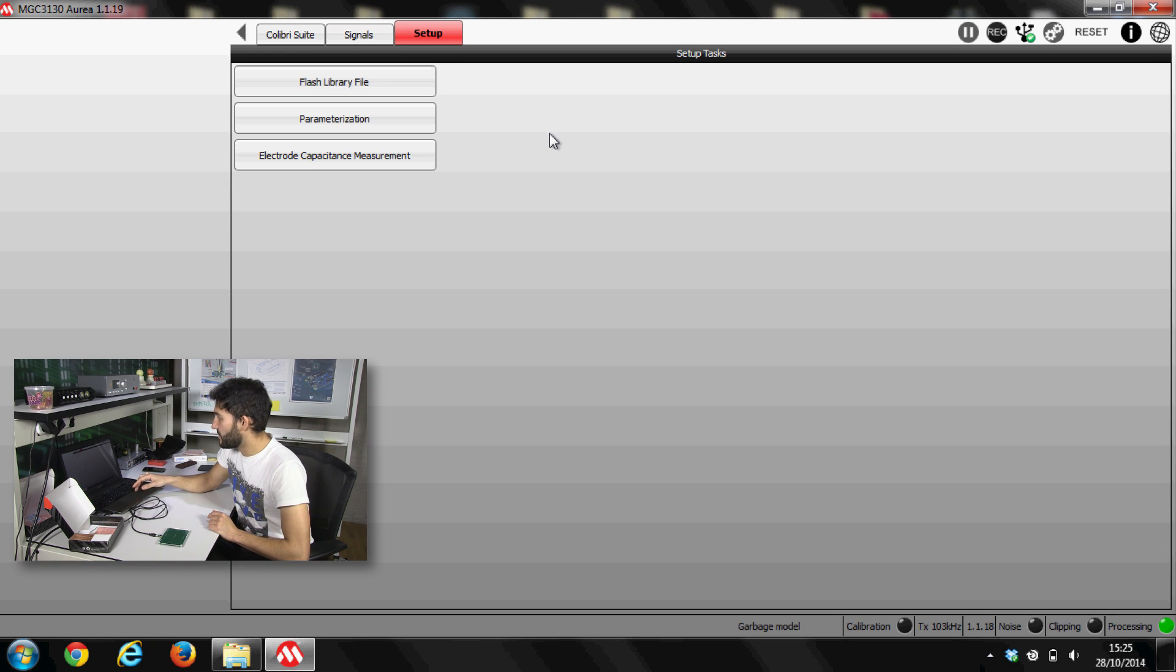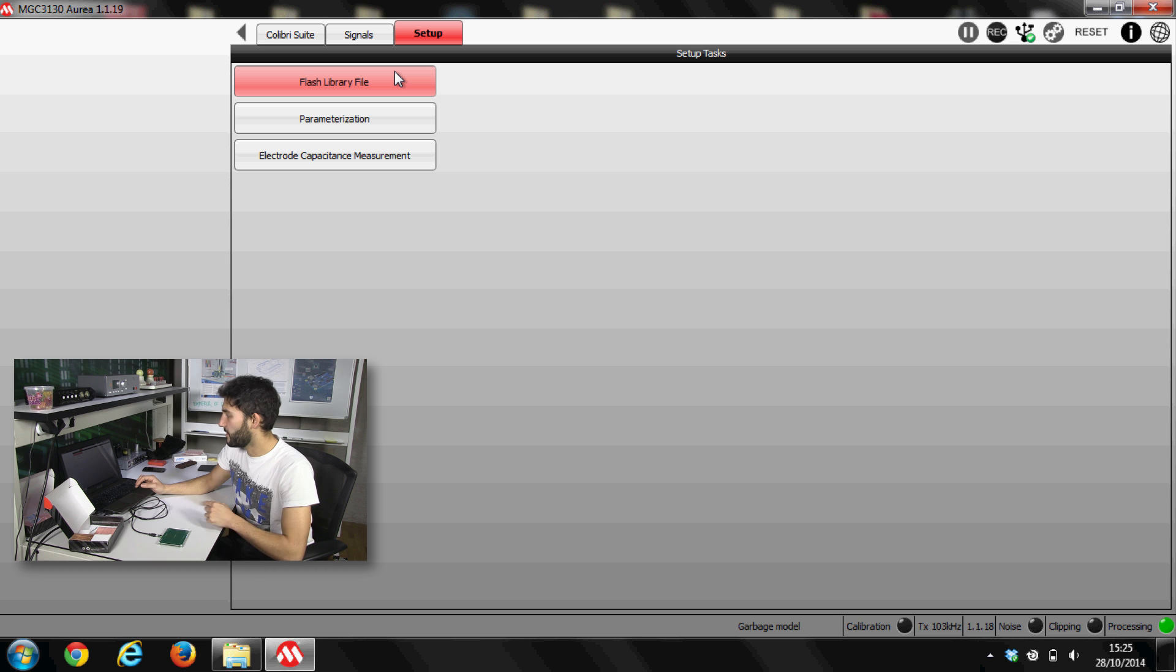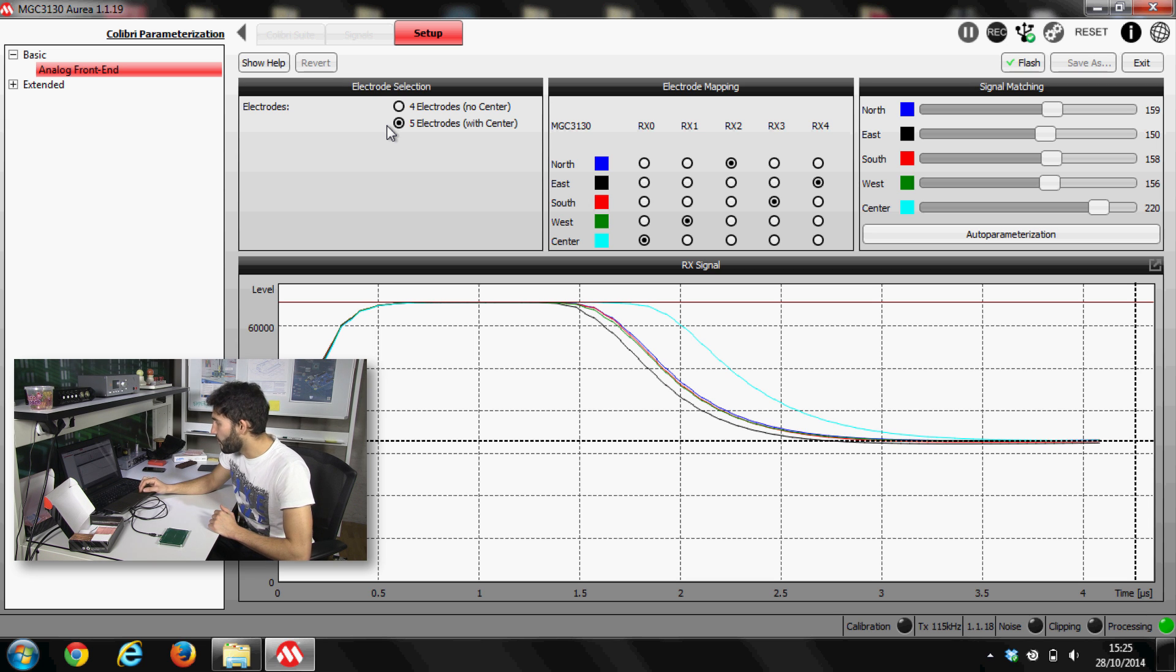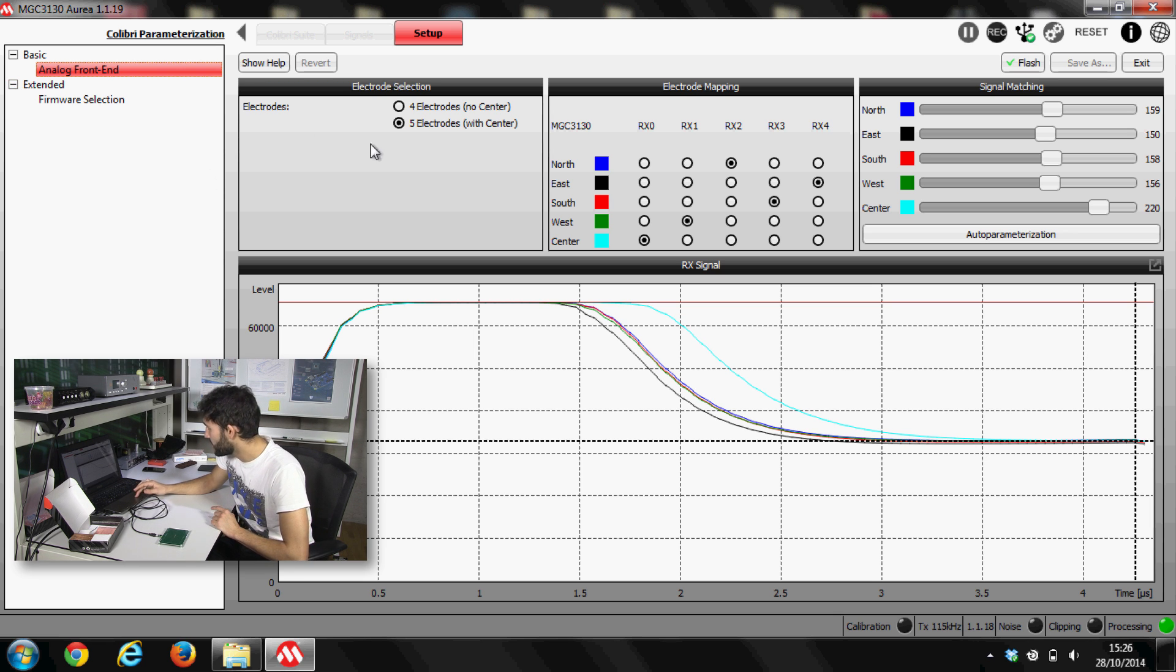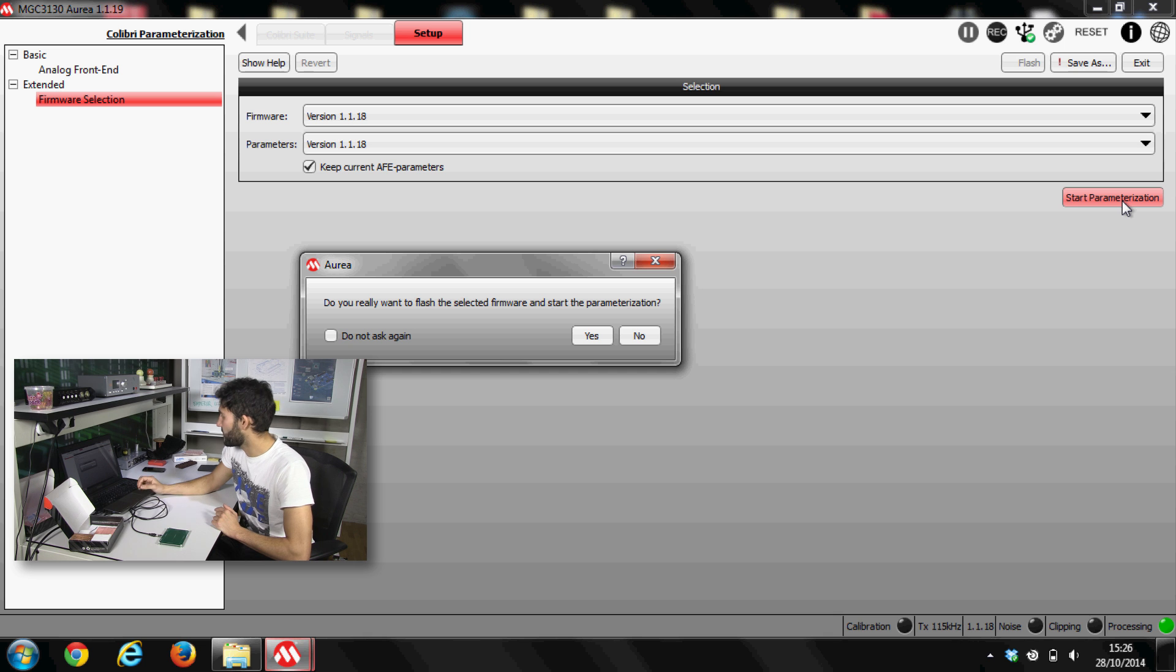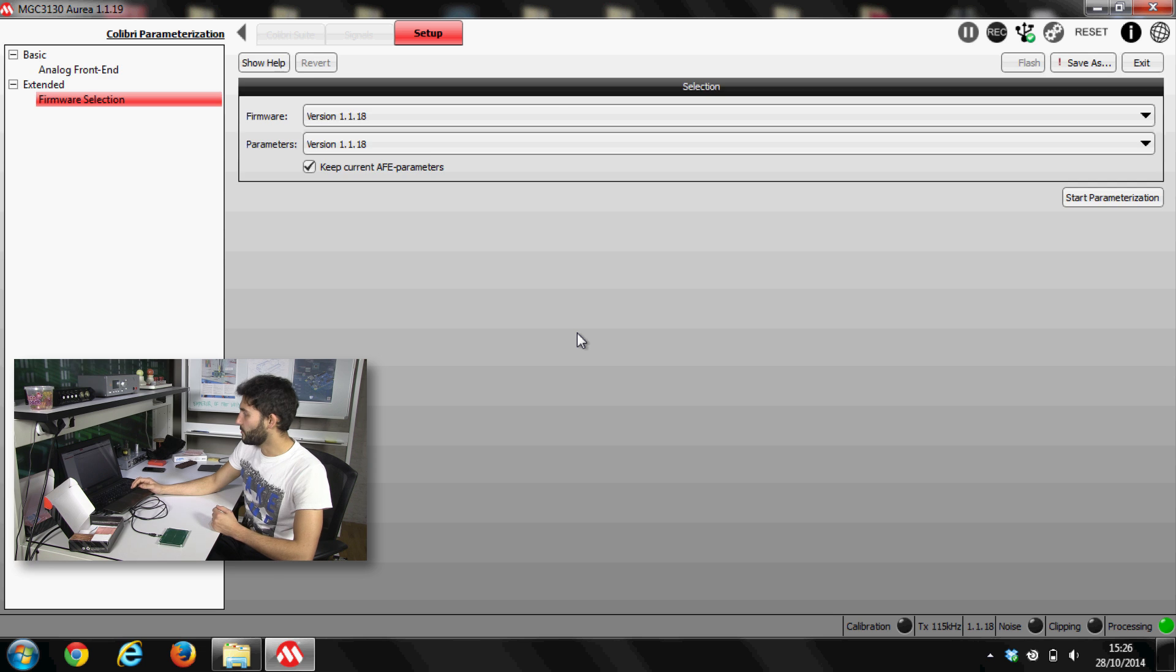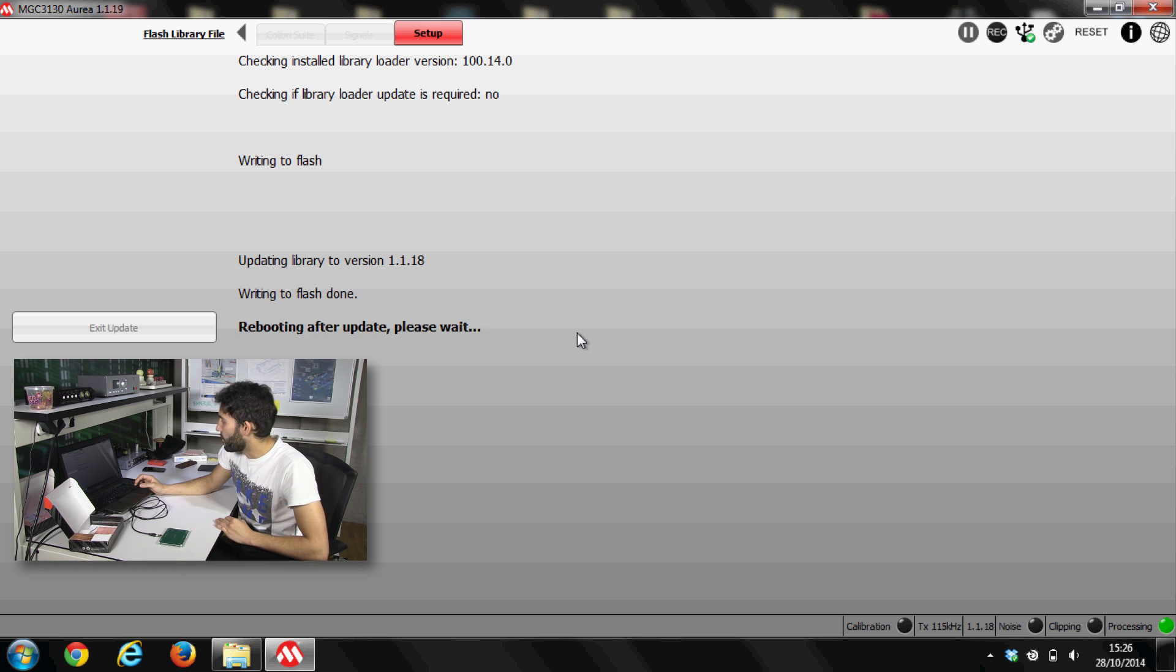And here there's another tab called setup. This is quite interesting because we can flash our custom file on the chip itself. And we can go for parameterization. Here we can change basically all values and calibrate and weight the electrodes again and linearize the field. So we can go for framework selection and start parameterization. Sorry for my English guys. And yes, we go. Now it's writing to flash, the flash memory. So it's basically updating the firmware. Now it's writing to flash memory. And we're almost done. It's rebooting now.